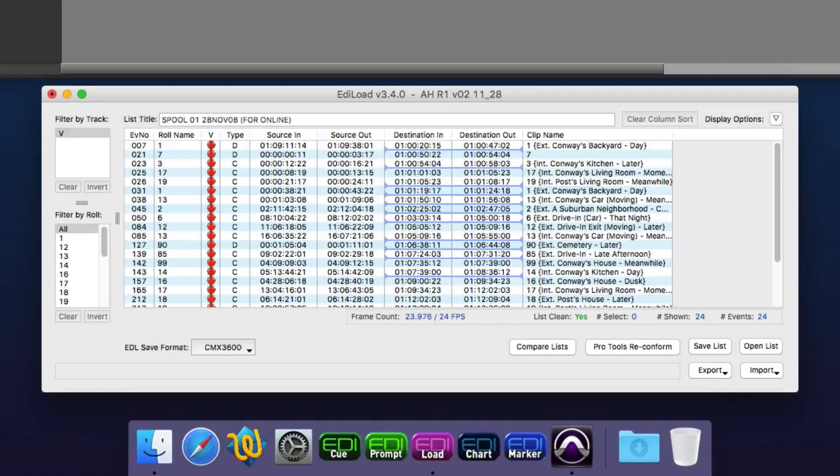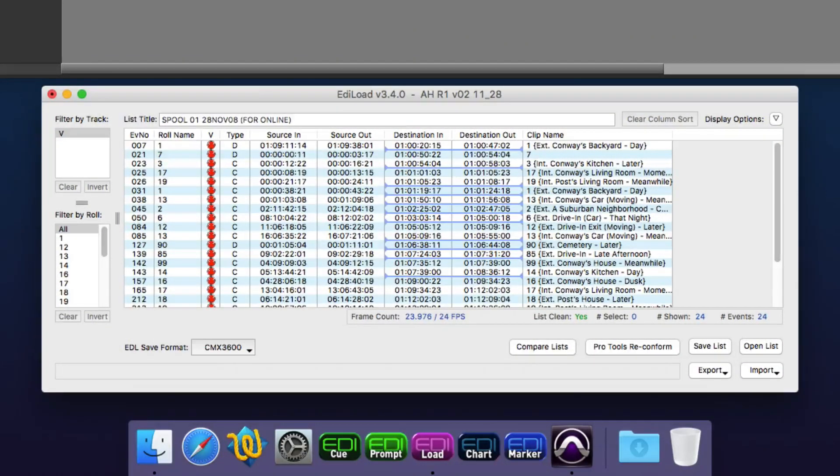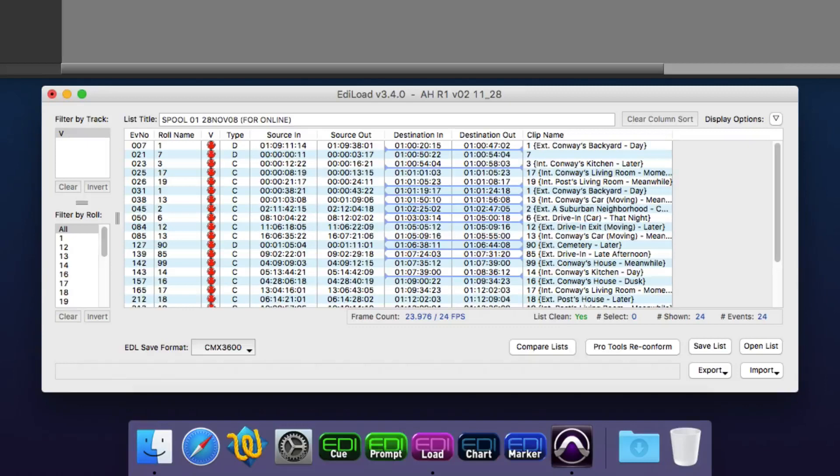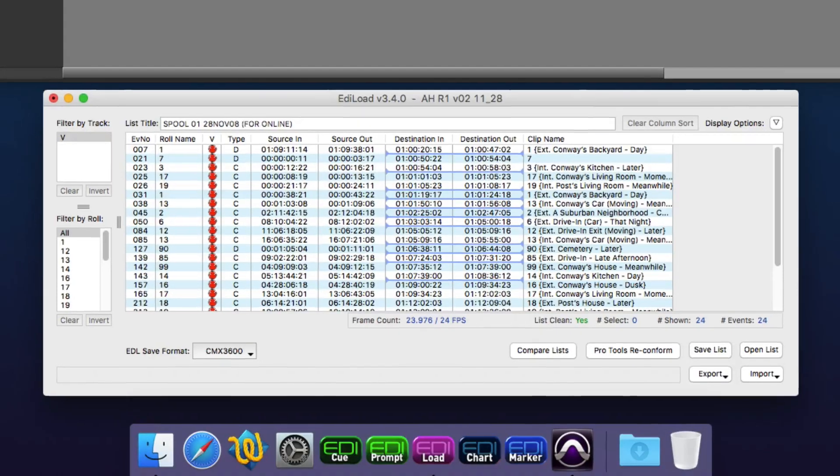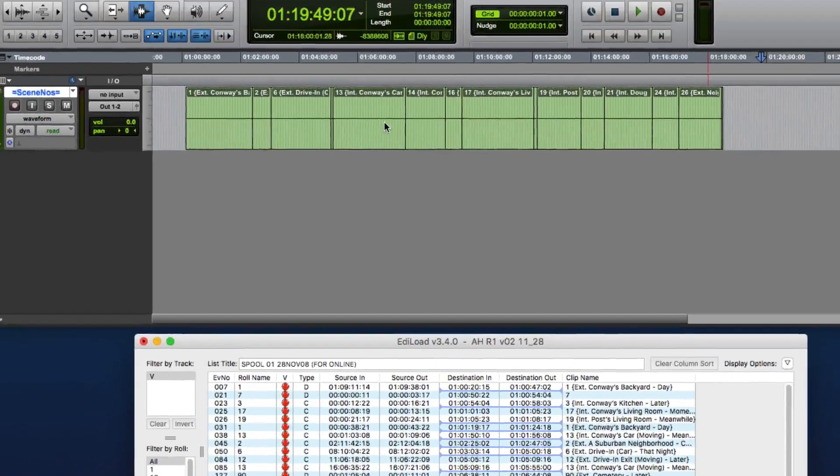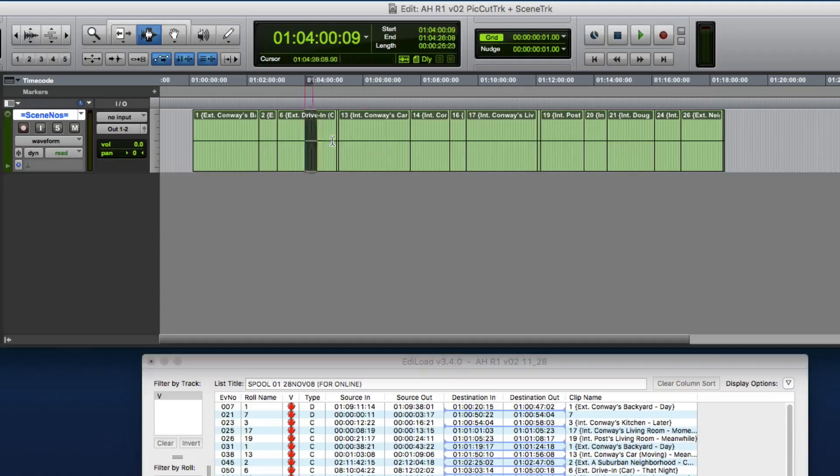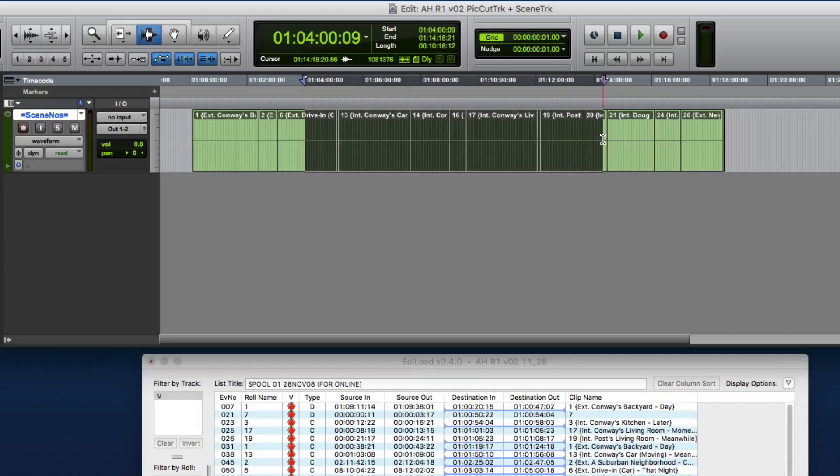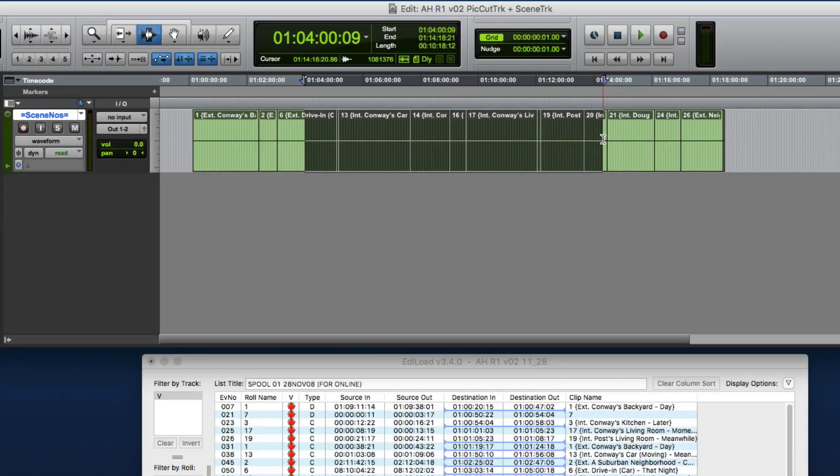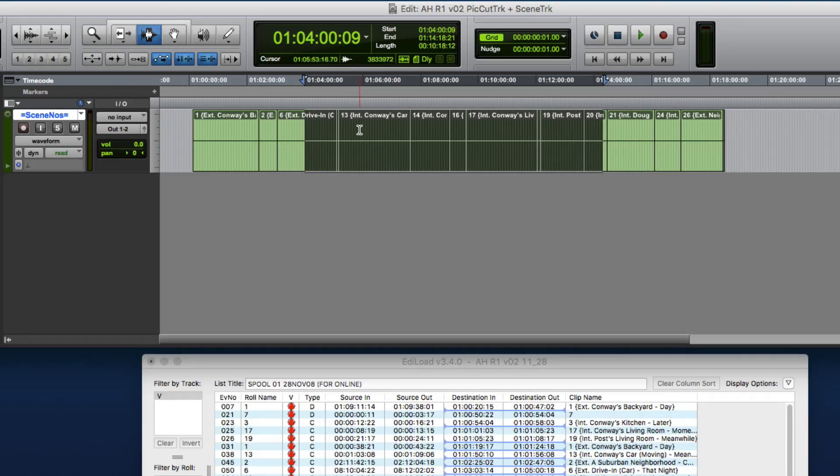Hi, I'm Mark from Sounds and Sync. In this video, I'm going to demonstrate how Ediload can be used to create a scene change track—that is, a Pro Tools session containing an audio track where the clips show where each scene starts and ends, and the scene is named with the scene number and description of the scene.